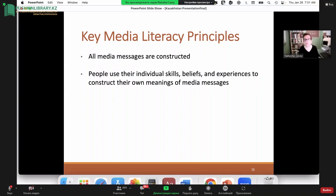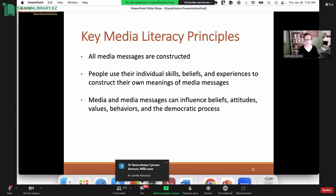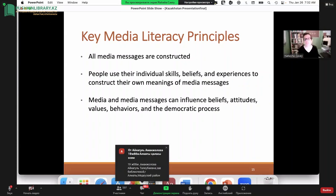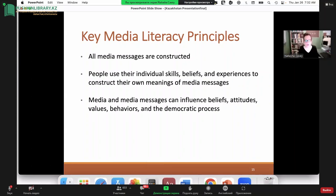Media literacy scholars sometimes assume that people watch the same television show or consume similar content on social media and will read that information the same way. Of course, we don't — we all process information through our own filters shaped by our experiences. Have you ever watched something with somebody else where they thought it was hilarious and you found it offensive? That is a perfect example of how we can watch the same thing but have very contradictory ideas about its meaning.